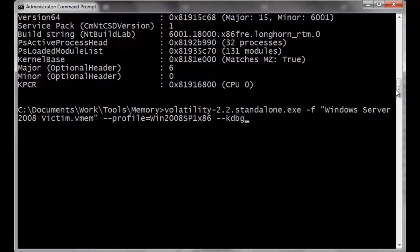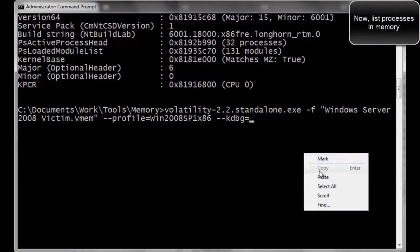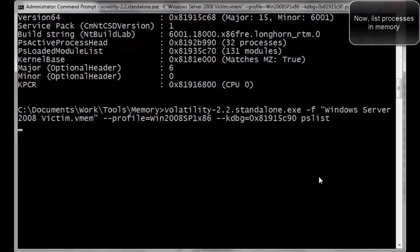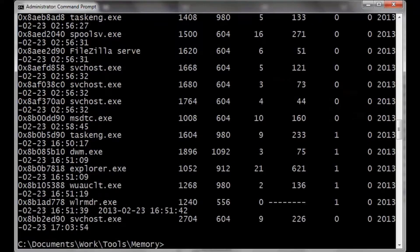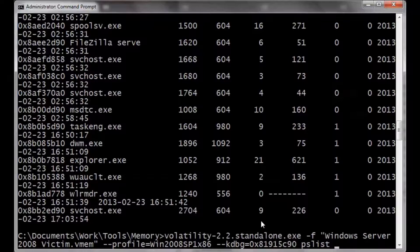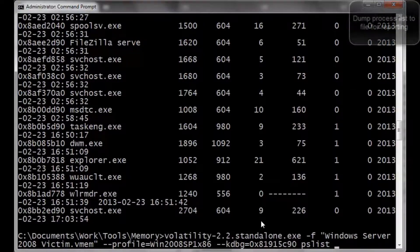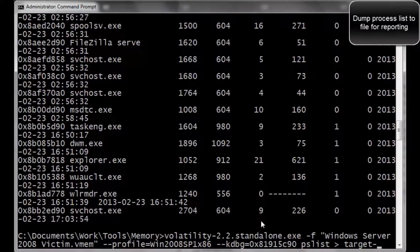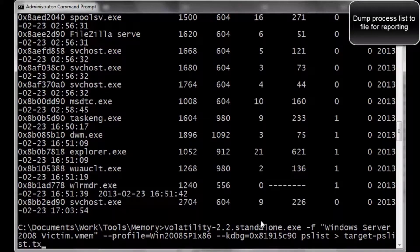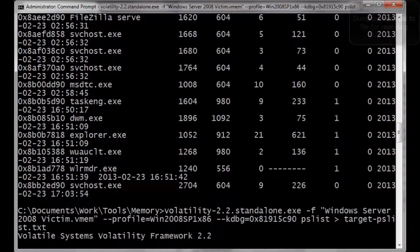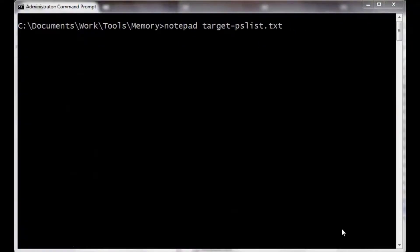So now we're going to paste this in for the kdbg equals and paste that memory address in. And now we're going to look at PLIS, which are the running processes of the time we're able to grab that vmem file. And the cool part about the vmem's, this is a true forensic snapshot because as the memory is being written to, it is being currently dumped to that specific system.